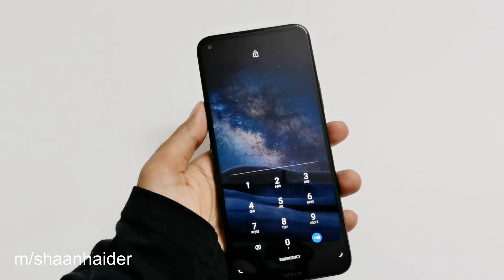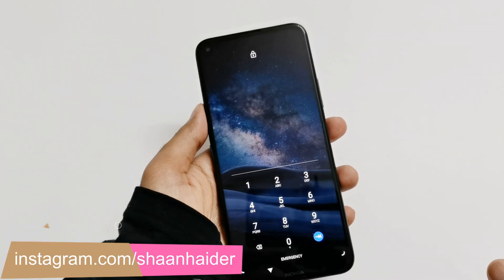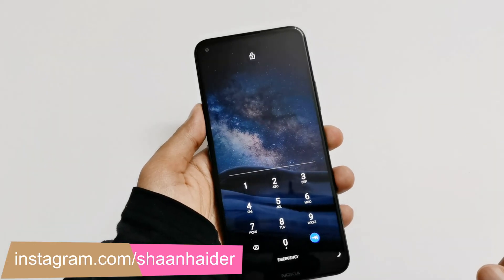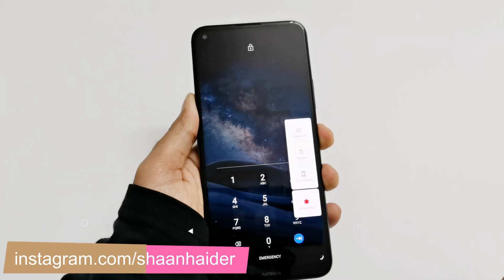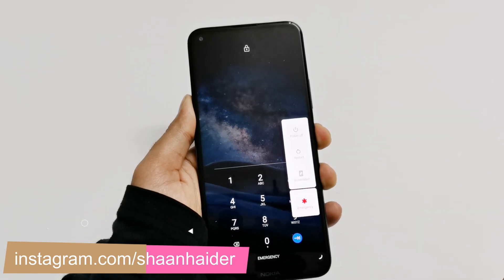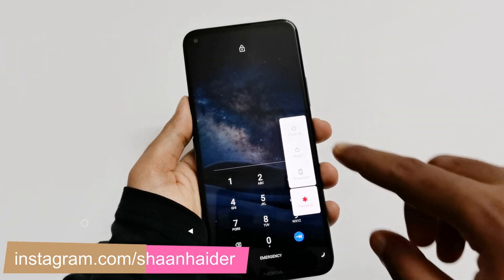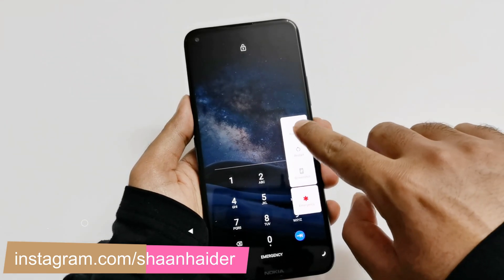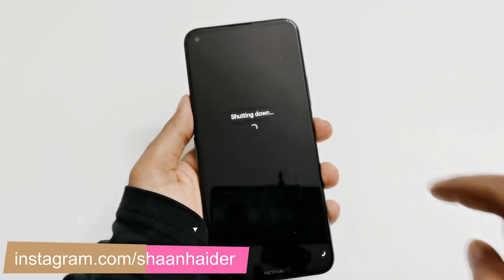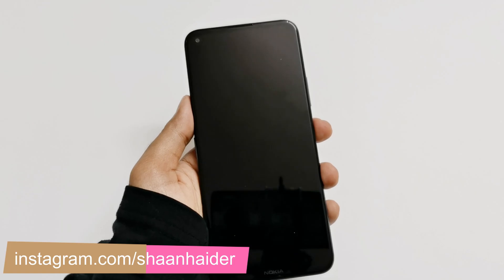The very first thing you have to do is switch off your device. Just press and hold the power key for a while, then tap on the power off button.